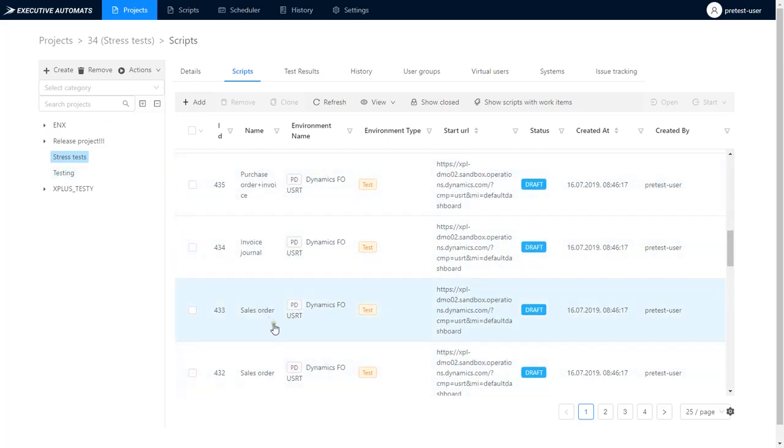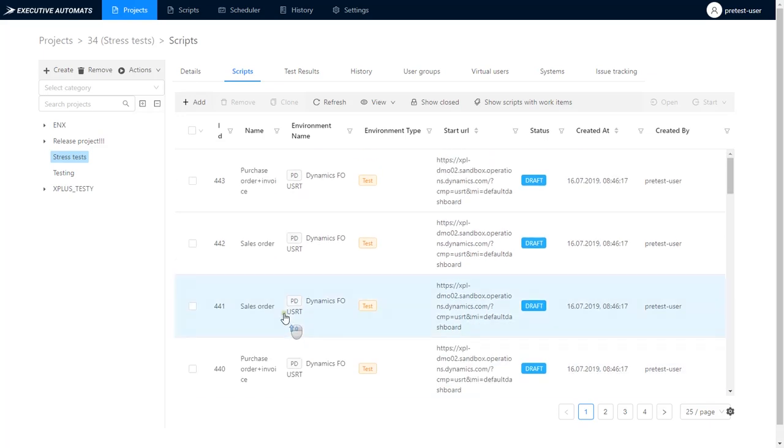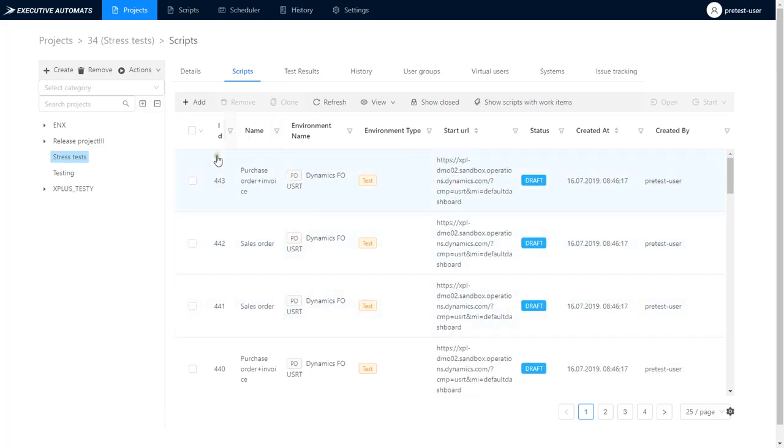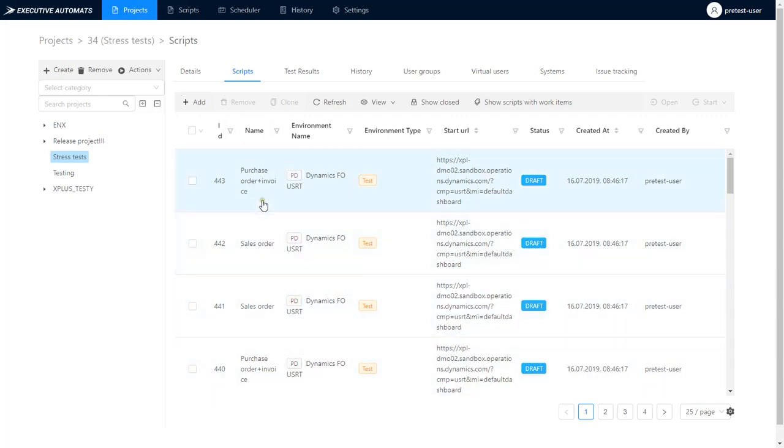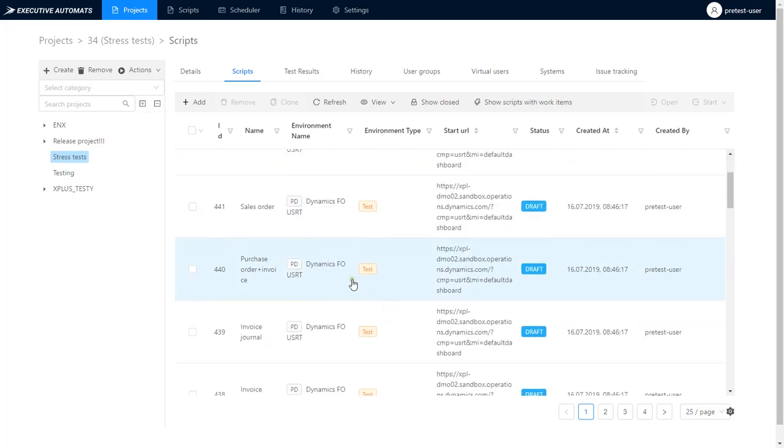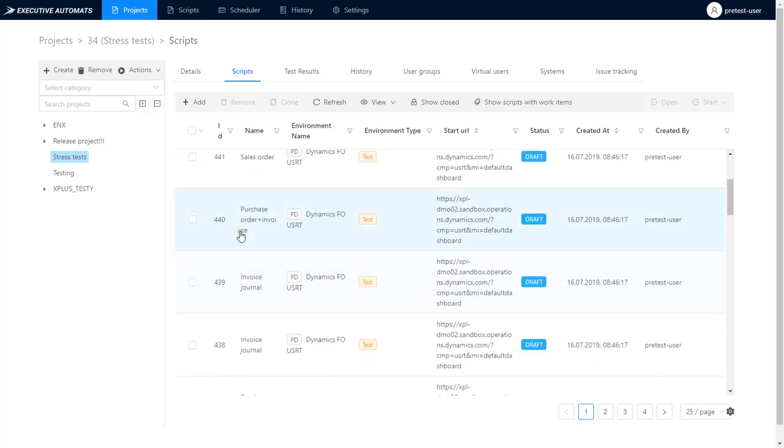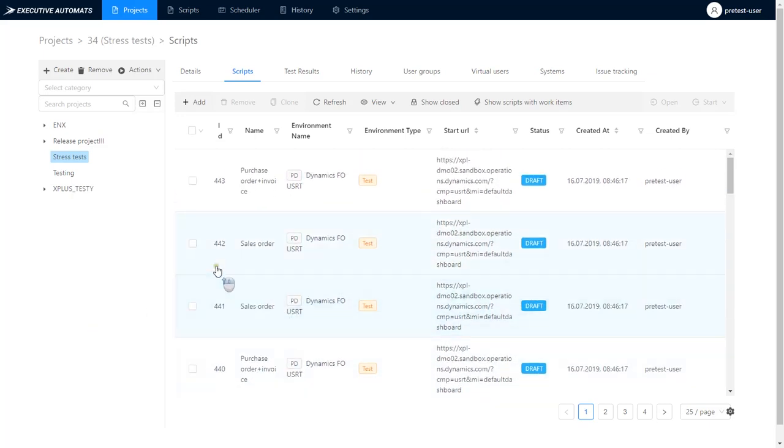I've prepared such a project already and I call it stress tests. It contains just three scripts I duplicated from other projects. I also multiplied the number of executions of each script so that the total number of scripts in this project is 100.